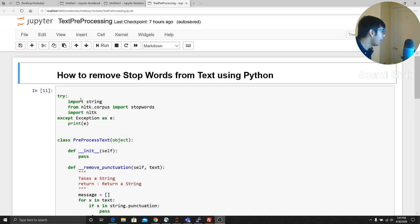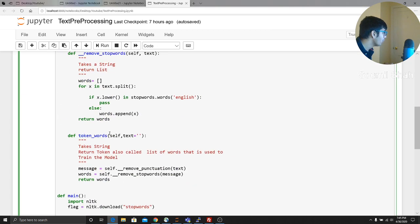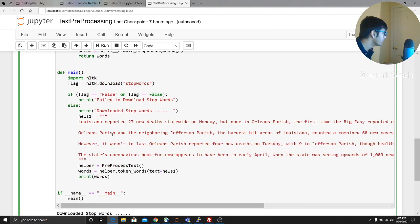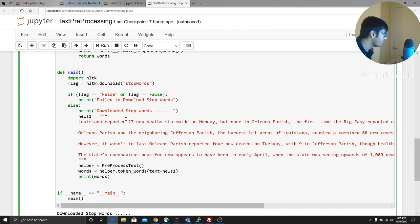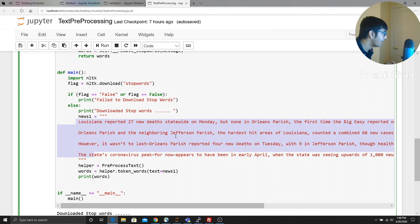So I have this library. It's called PreProcessor. What it does is basically, you have to give it a text, right? So for example, I give this big text: Louisiana reported 27 deadline statewide Monday, but one of the...